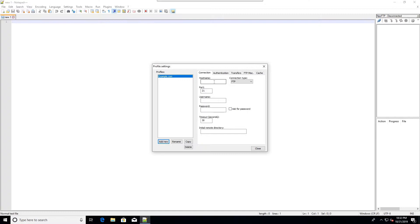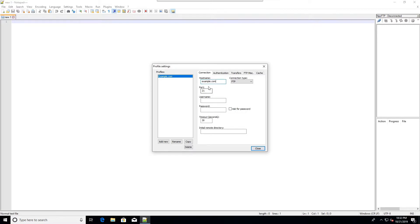Now I get to fill in the connection information. Your web host will give you some connection information that will allow you to connect by FTP. Host name is very often the same as your website domain, but it might be something else. I put in my host name and now my username and my password. And one more thing - I'm going to change the connection type.